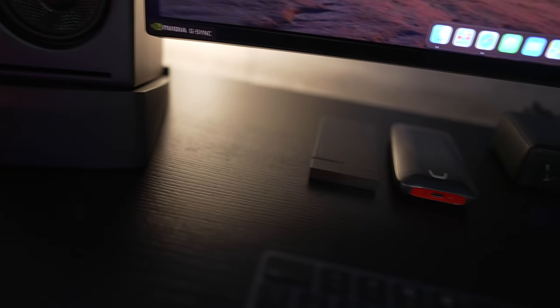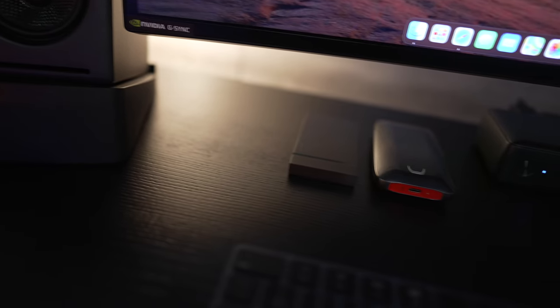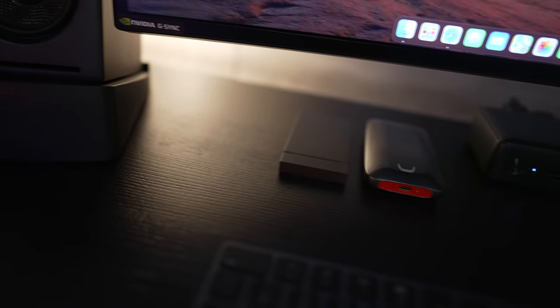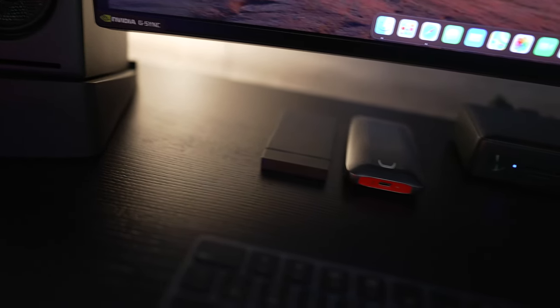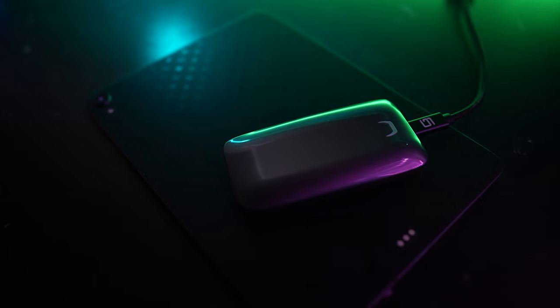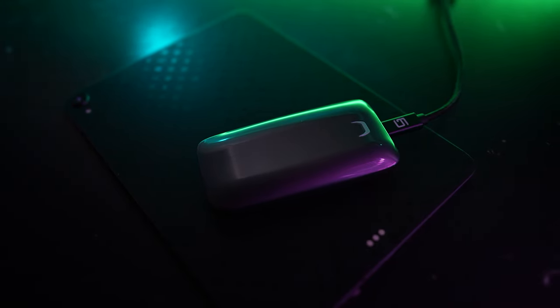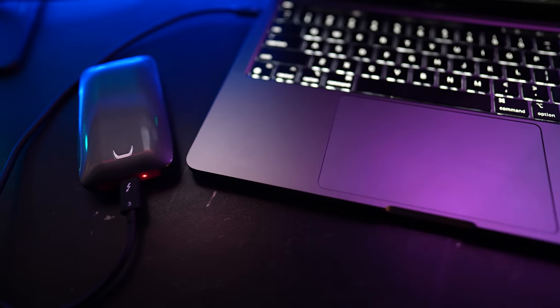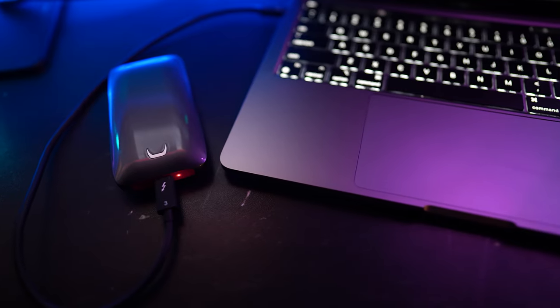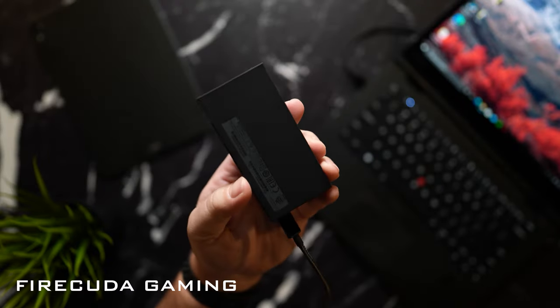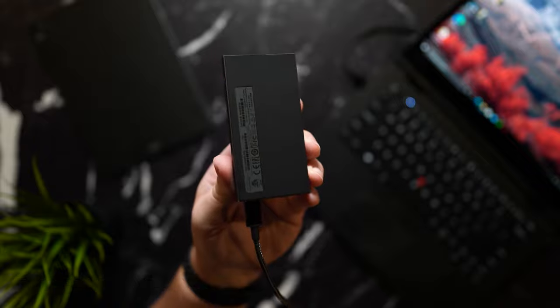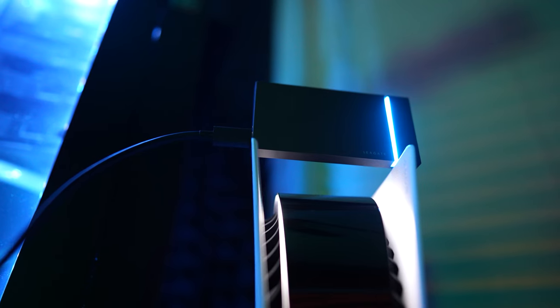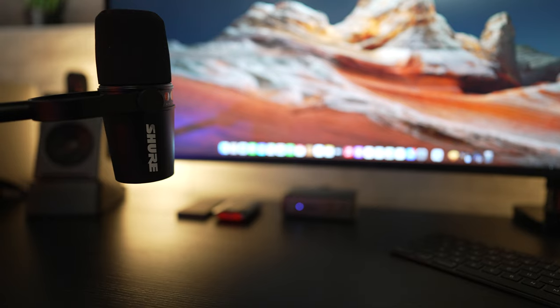For my external SSDs when I need to grab and go the only two that I use are the Seagate Firecuda and the Samsung x5 Thunderbolt. These are the fastest and best SSDs in my opinion in 2021. If you are looking for the best SSDs for your workflow I will make sure to leave that video link down below for you guys as well. I reviewed a ton of them and stacked them up against each other with multiple different options for different budgets out there.